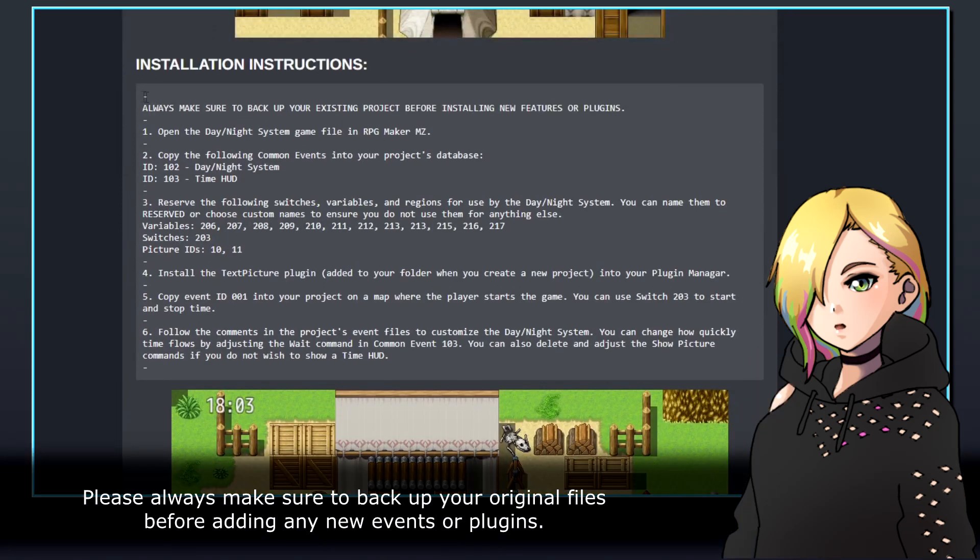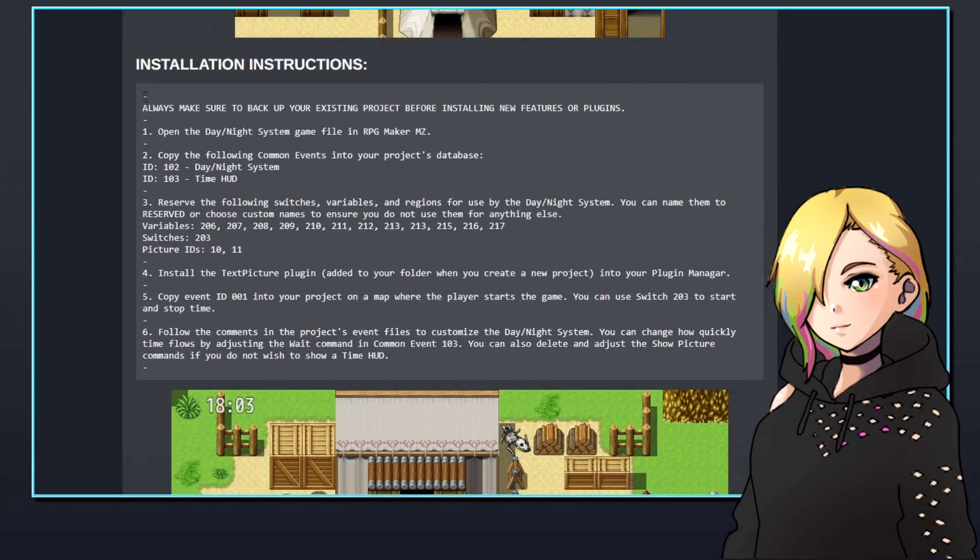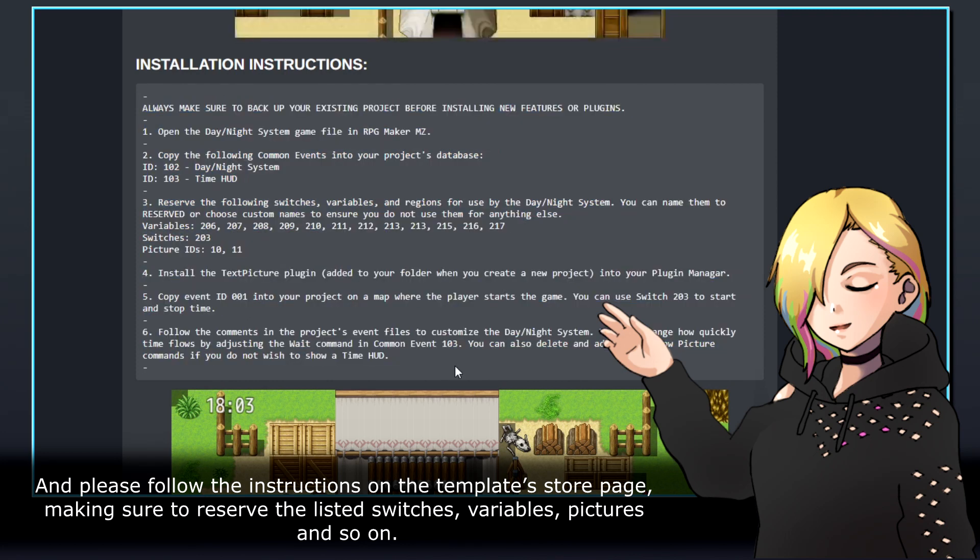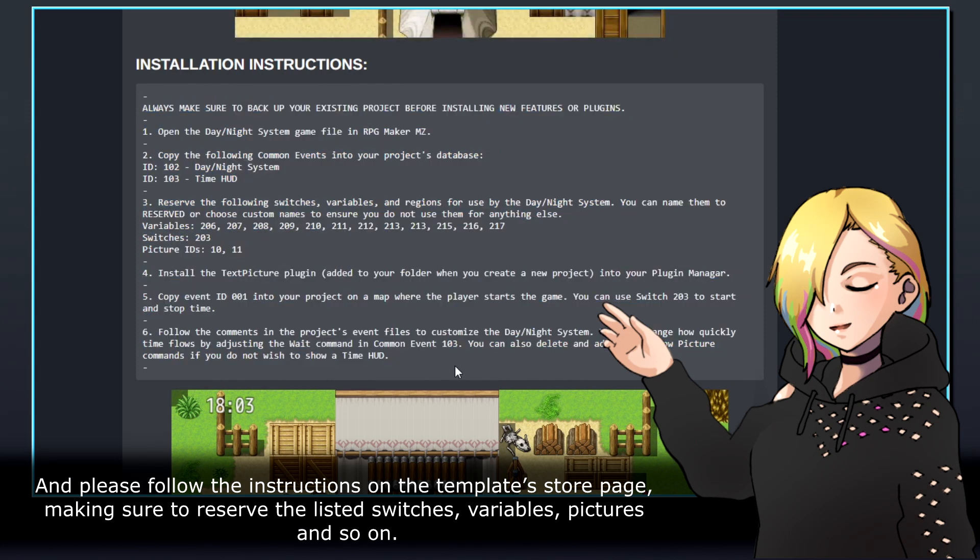Please always make sure to back up your original files before adding any new events or plugins. And please follow the instructions on the template store page, making sure to reserve the listed switches, variables, pictures, and so on.